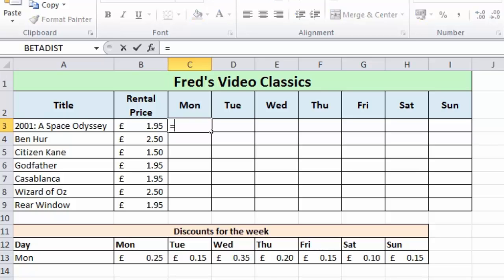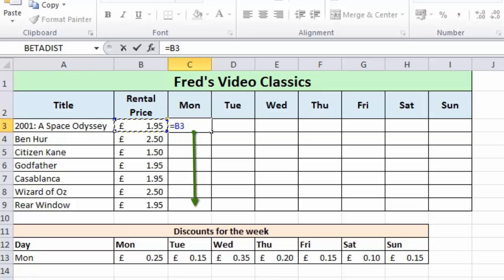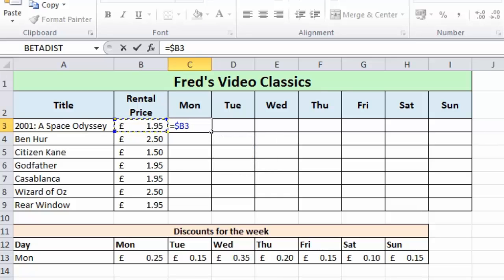Let's think about this logically. First I type the equals sign to begin the calculation and click on the rental price. When this part of the formula is copied across to different columns, I want it to remain locked on column B. When I copy down rows, I need the row value to be relative so it changes for rows 4, 5, 6, and so on. So I need the column as absolute and the row as relative. Pressing F4 once gives the full absolute reference, pressing F4 again sets the row as absolute, and pressing it one more time gives us what we want: column absolute and row relative.